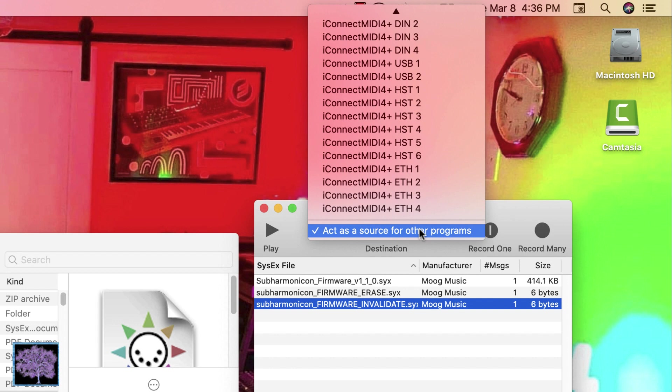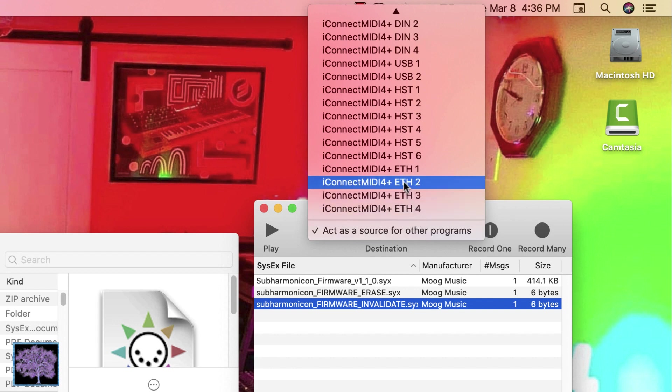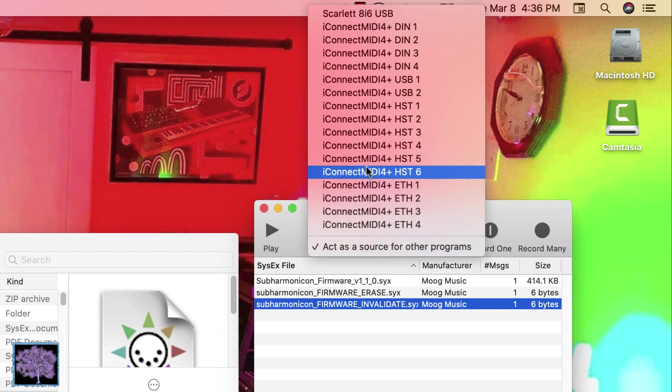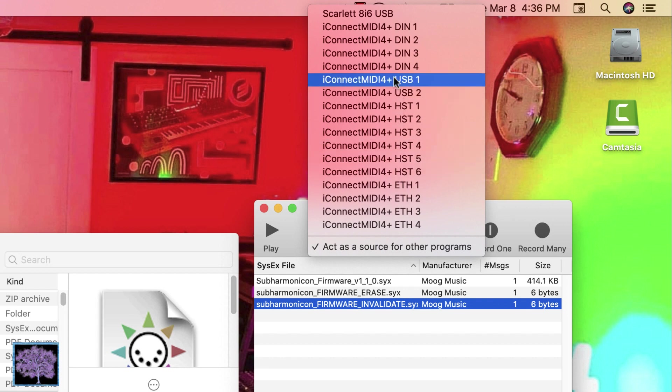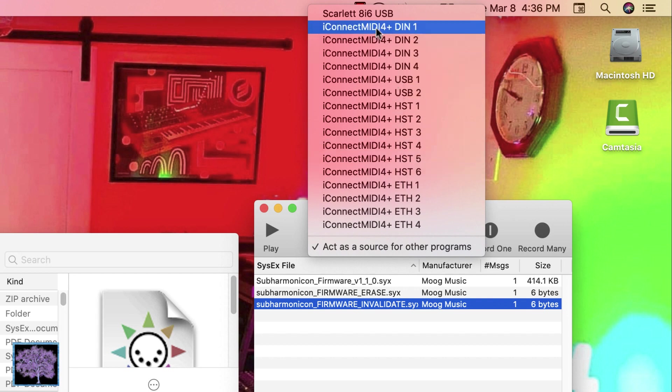We're now ready to start sending data using the sysxlibrarian. Since we're using the iConnect interface, we need to select the proper port, in our case iConnect MIDI DIN 1, as the output.